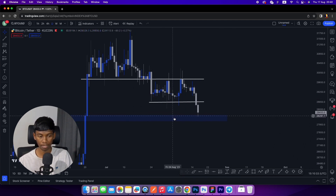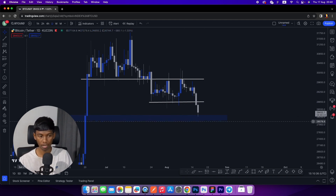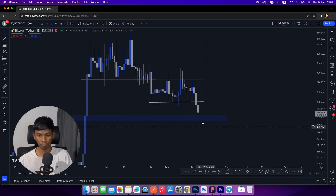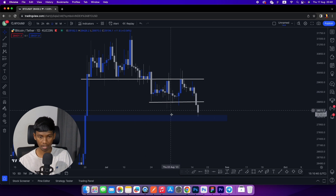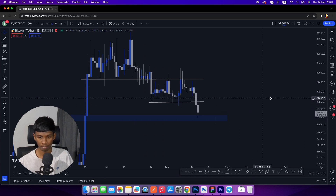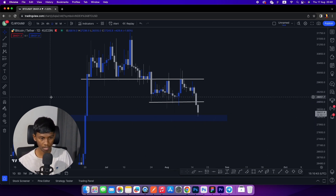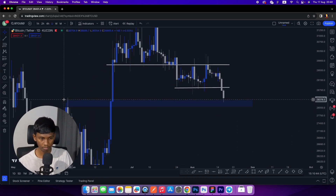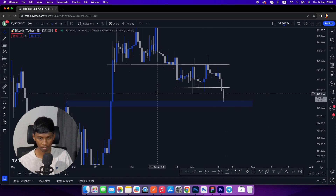We are talking about hedging from the bottom level. There is no need to drop the price down, but there is a price drop.